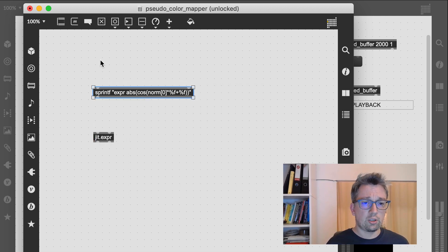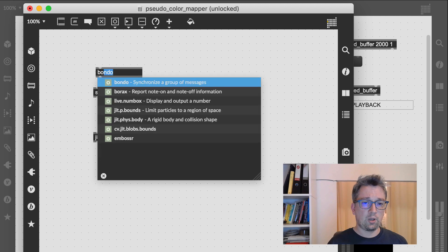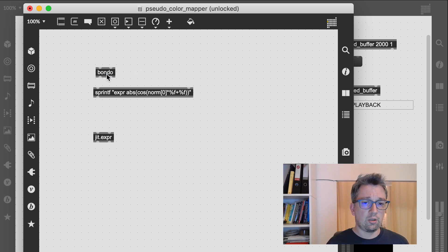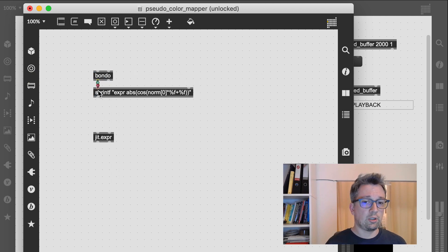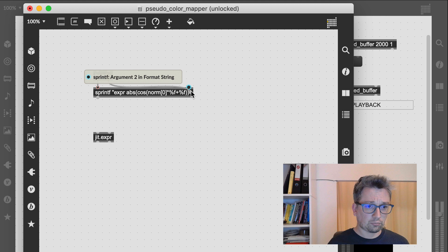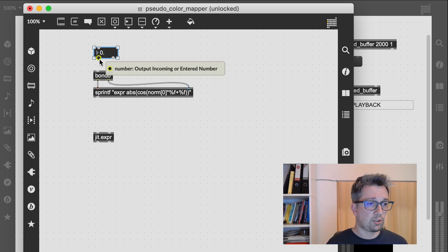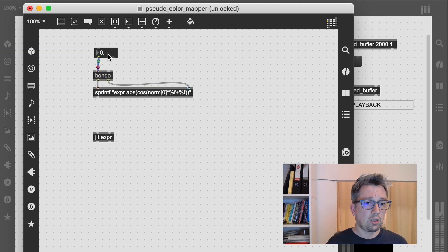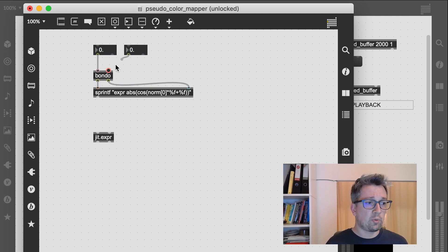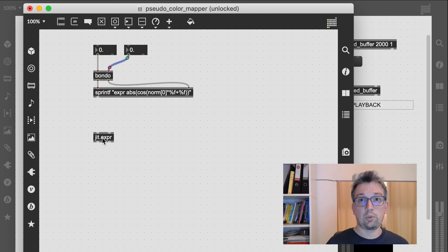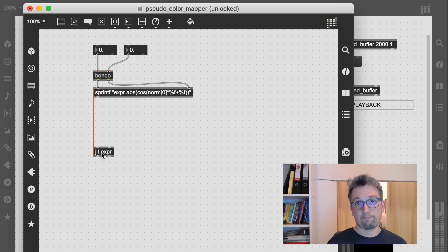Let's use jit.expr to achieve that. We generate the appropriate expression using sprintf and this lengthy string here. Using Bondo we make sure that every change to either frequency or offset will trigger a change.